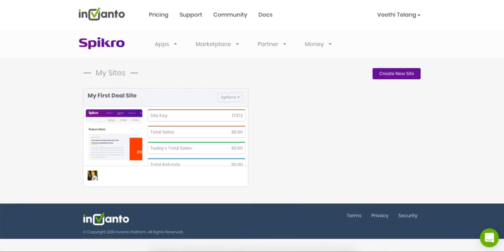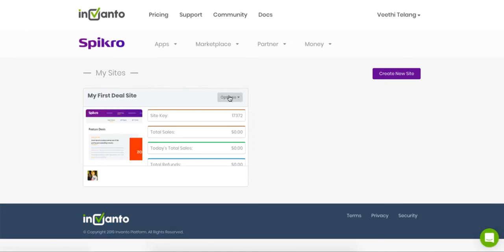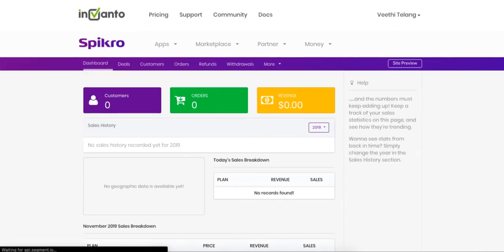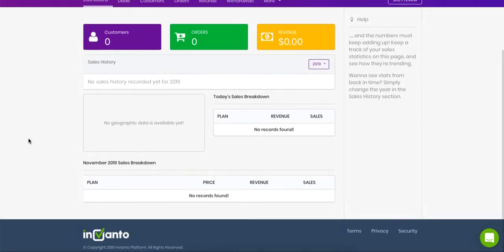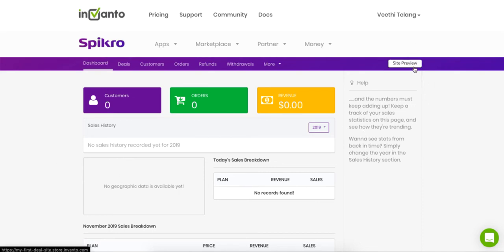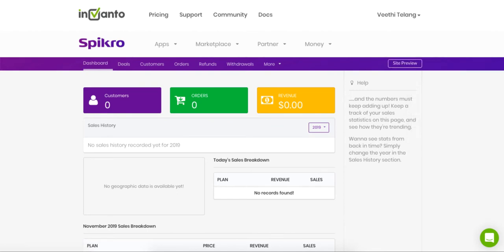And then we see that our first site is created. Okay, and this is how my first site was created on Spikro. Now as soon as you click on finish, you reach here, the sales dashboard for your site. And now that we've created our first site, let's see how it looks like. So you click on the site preview button here.